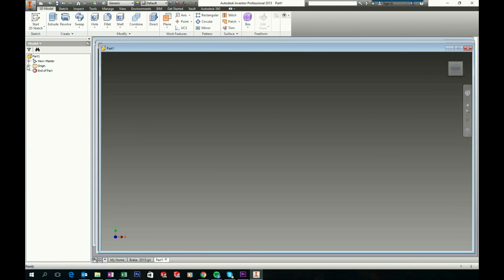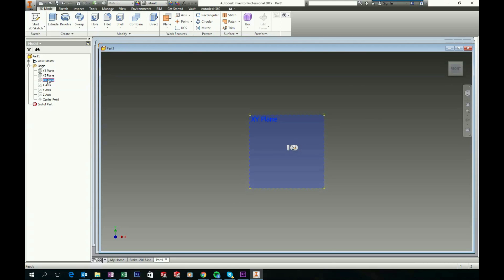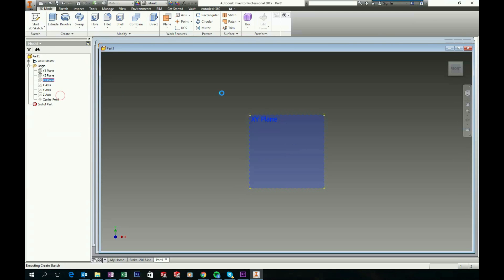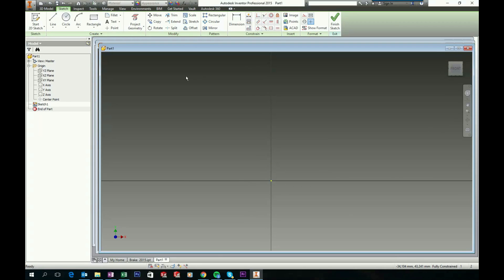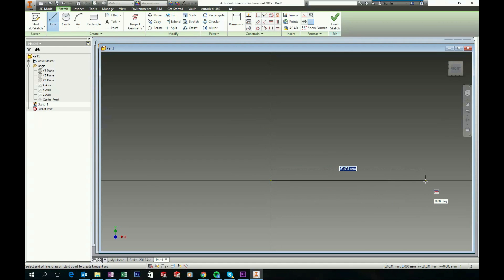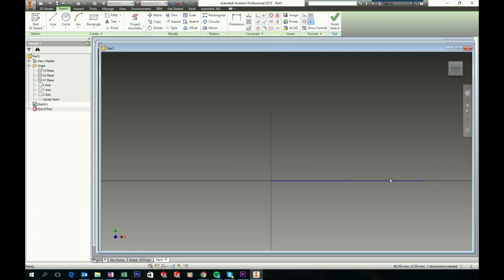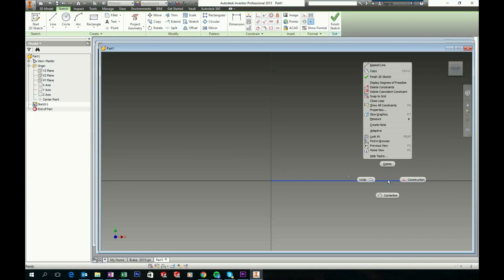Now expand the Origin folder and start a new sketch on the XY plane. First let's sketch a center line to use for a reference, so choose the Line tool, snap to the Origin, and sketch a horizontal line. Press Escape, then right click the Line tool and click Construction.